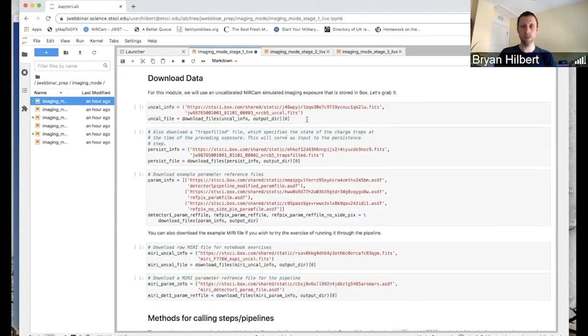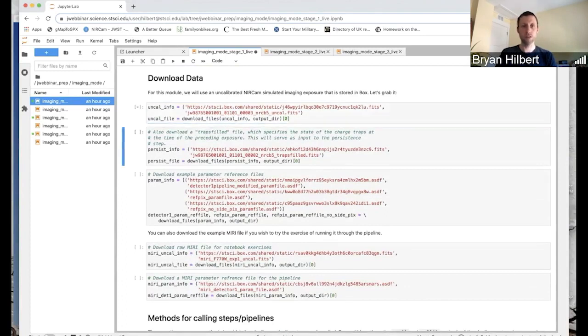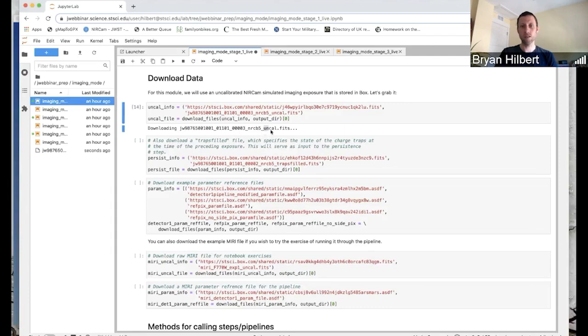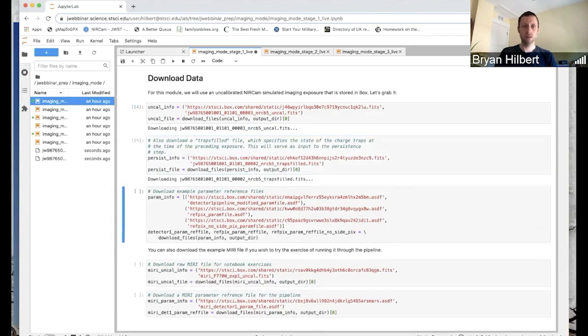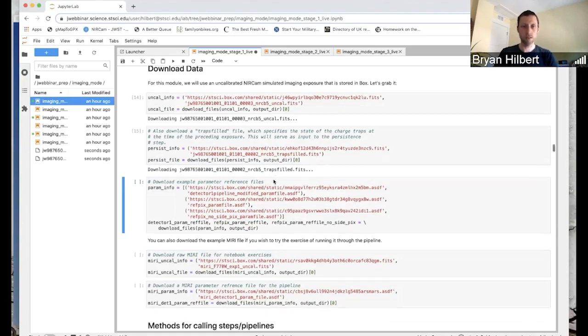Then we'll go on here and we'll download some example data to use within the notebook. In this case, we're downloading a single uncal file from NIRCAM that we'll use to test things out.